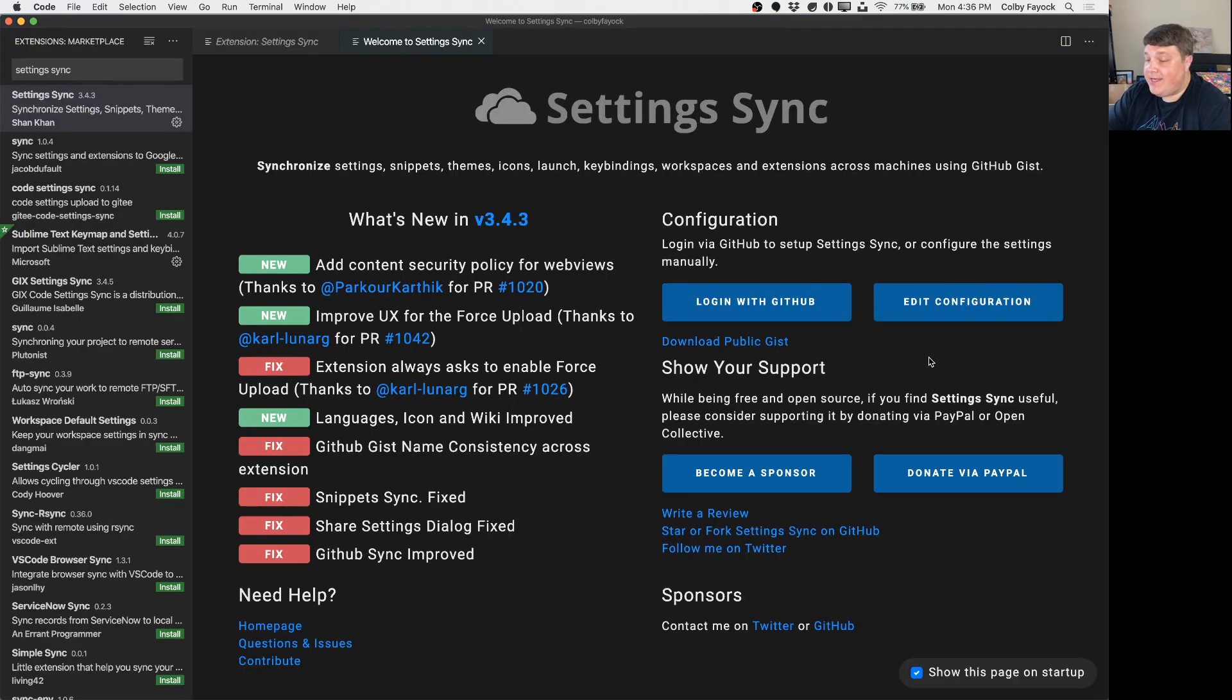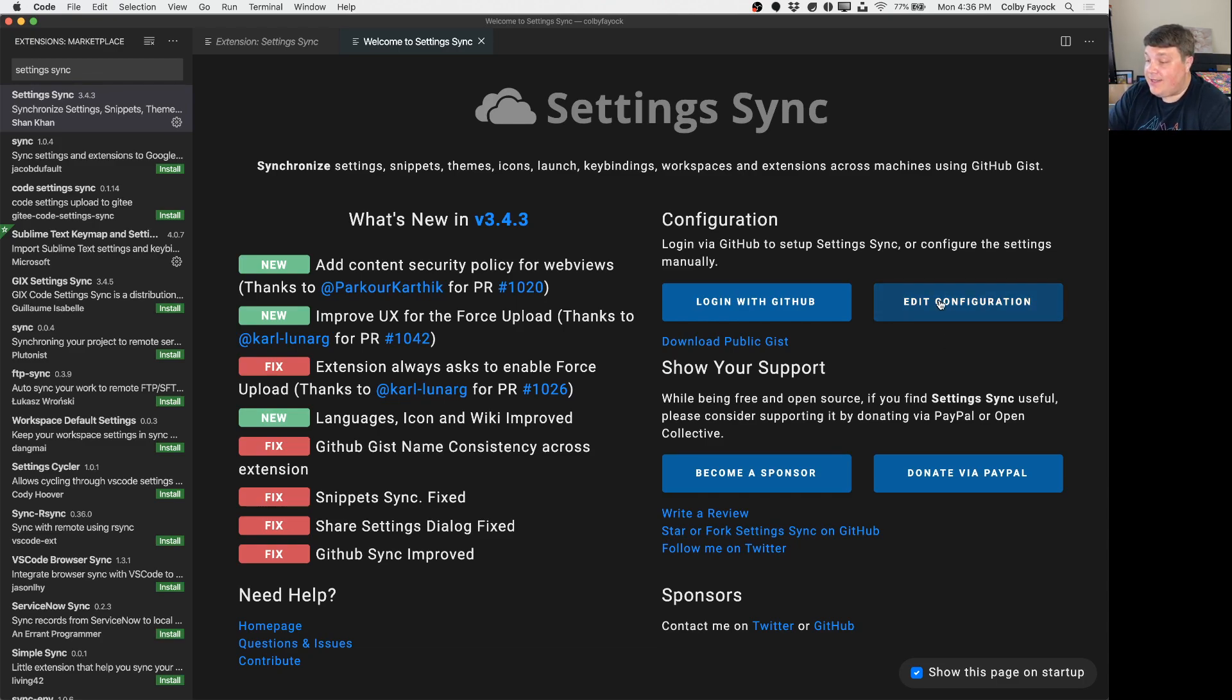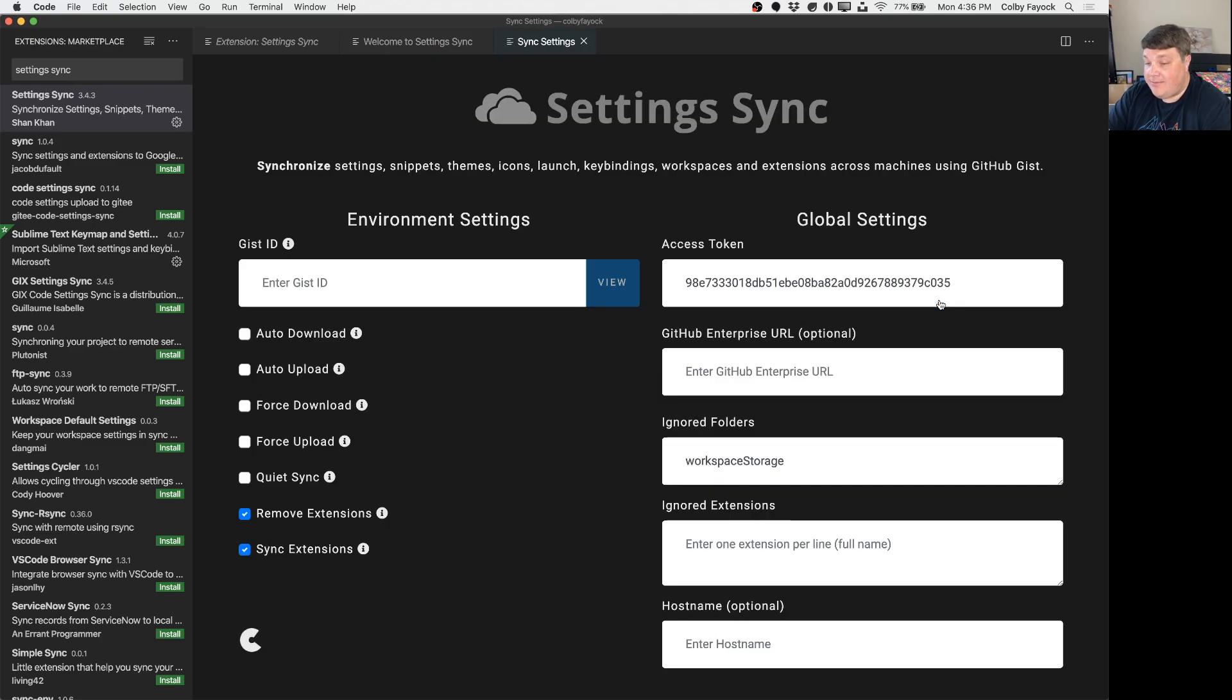So to show how this works I went ahead and reinstalled Settings Sync. Now since we don't already have a gist in our local environment we want to add that so we hit edit configuration this time.